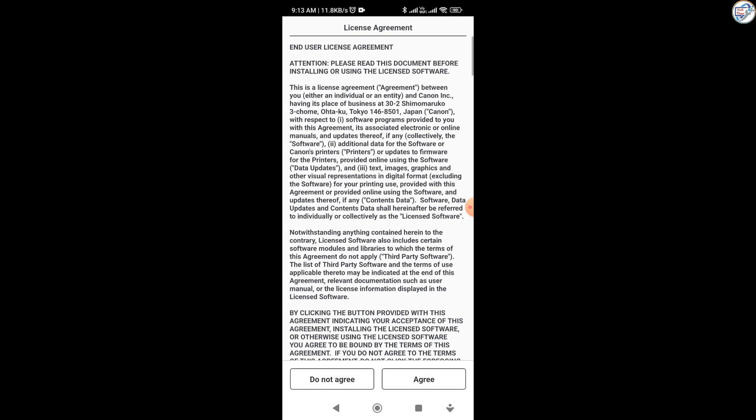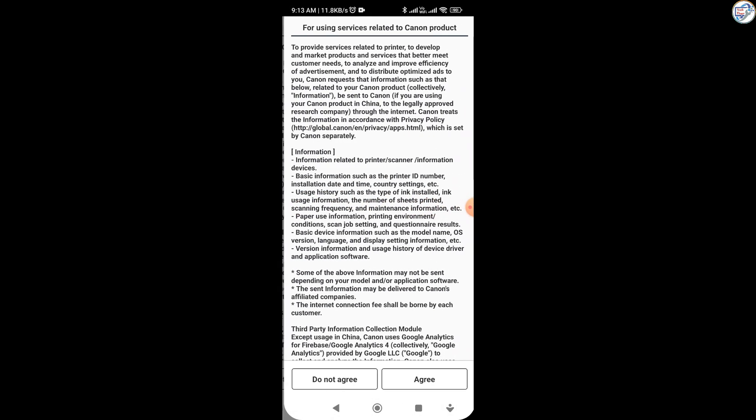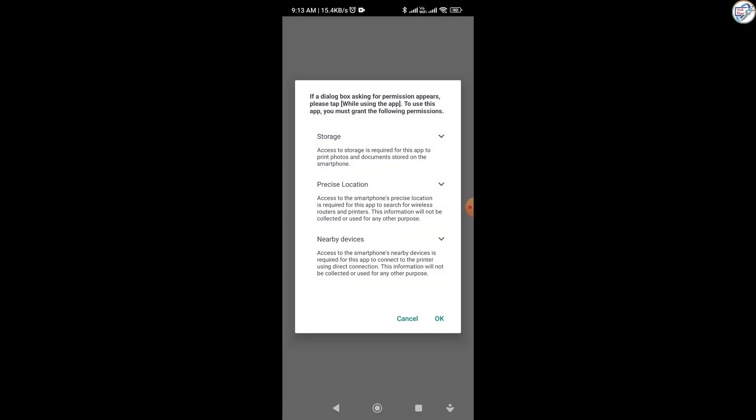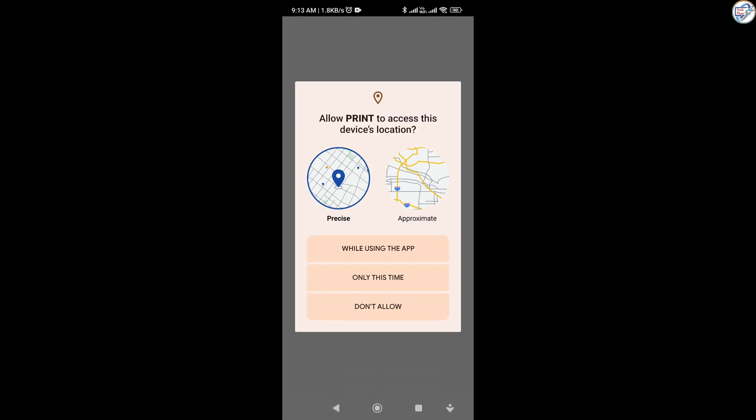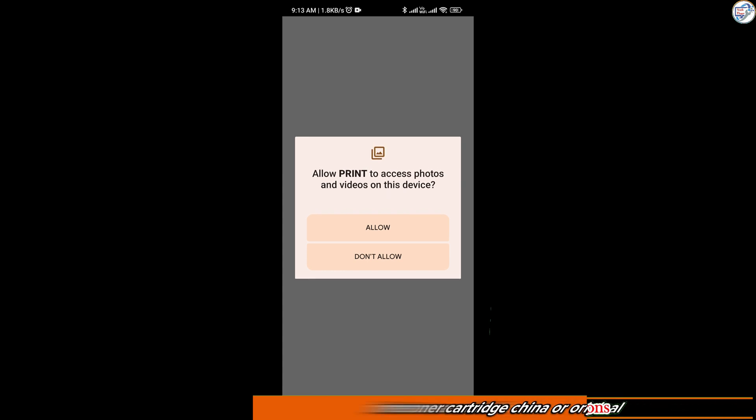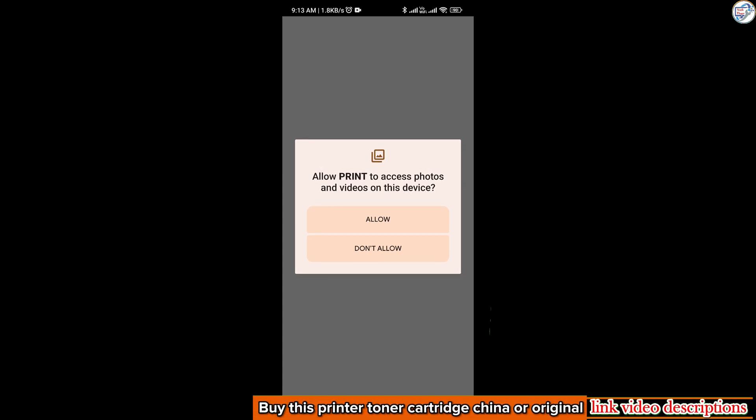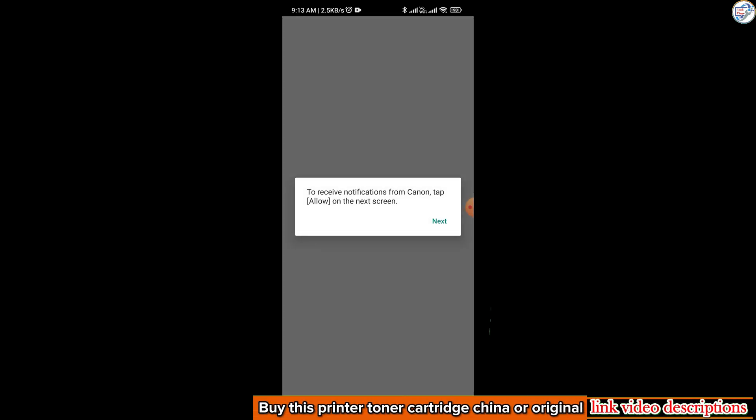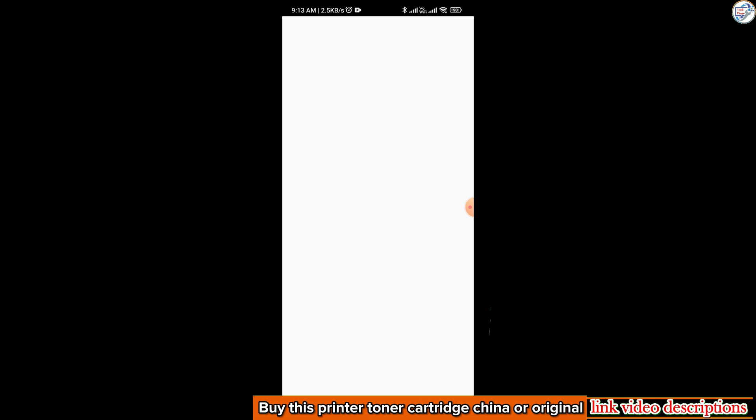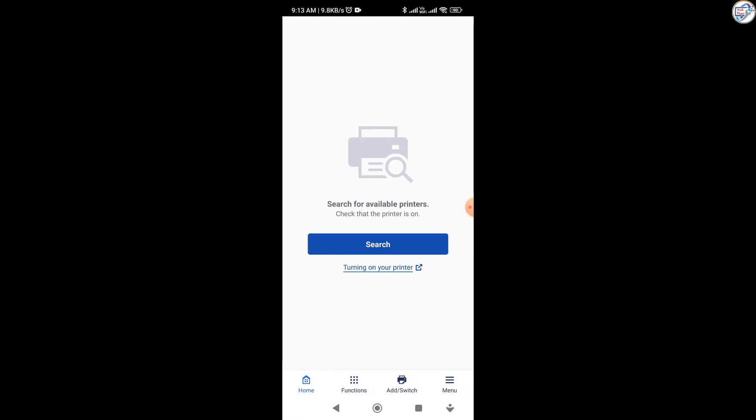Open the Canon Print app on your mobile device. Follow the on-screen instructions. Tap on the plus icon to add a new printer. The app will automatically search for available printers on the network.